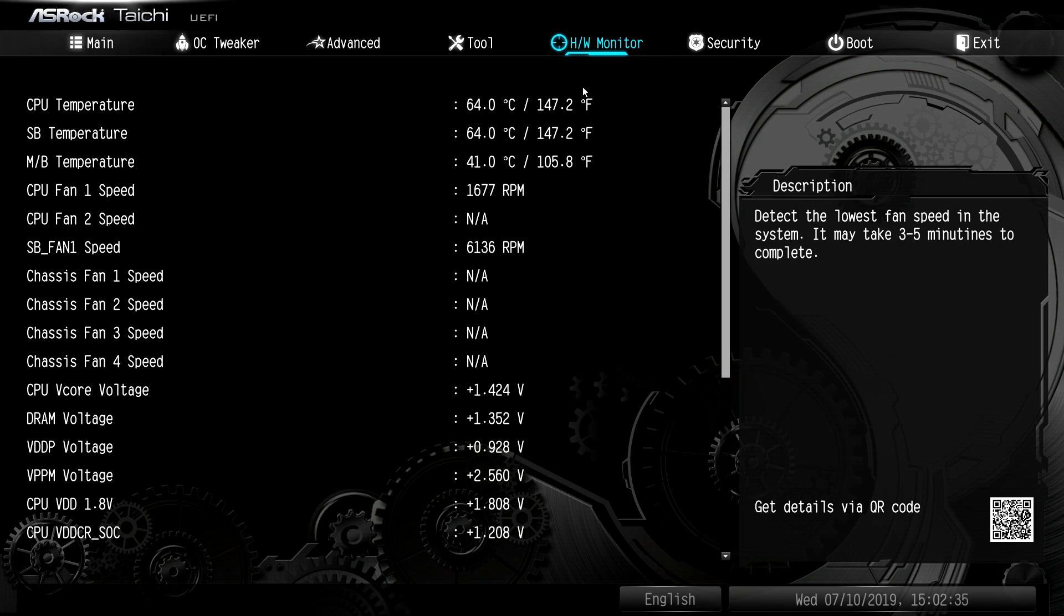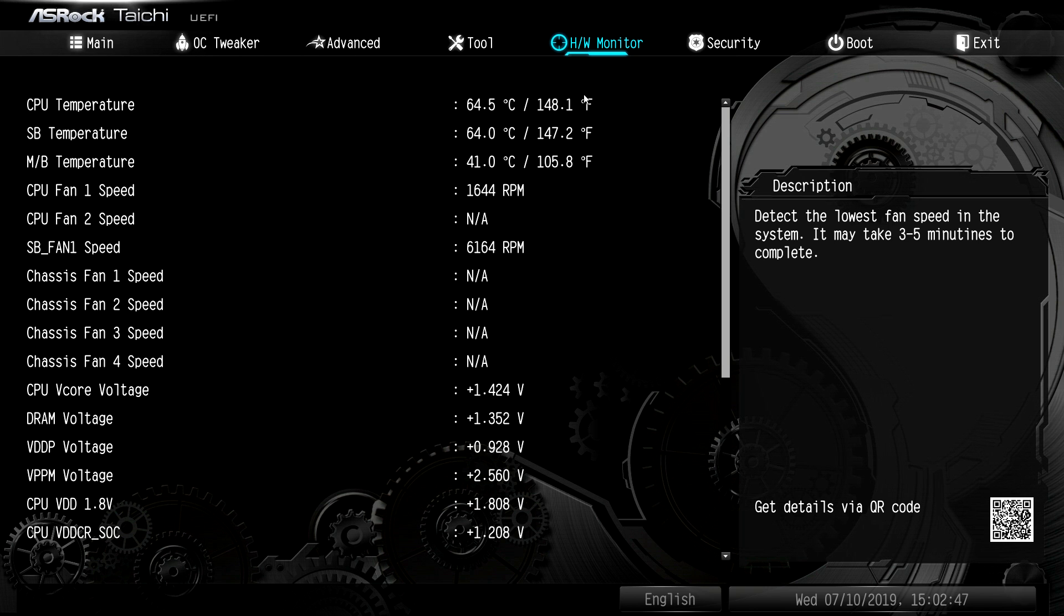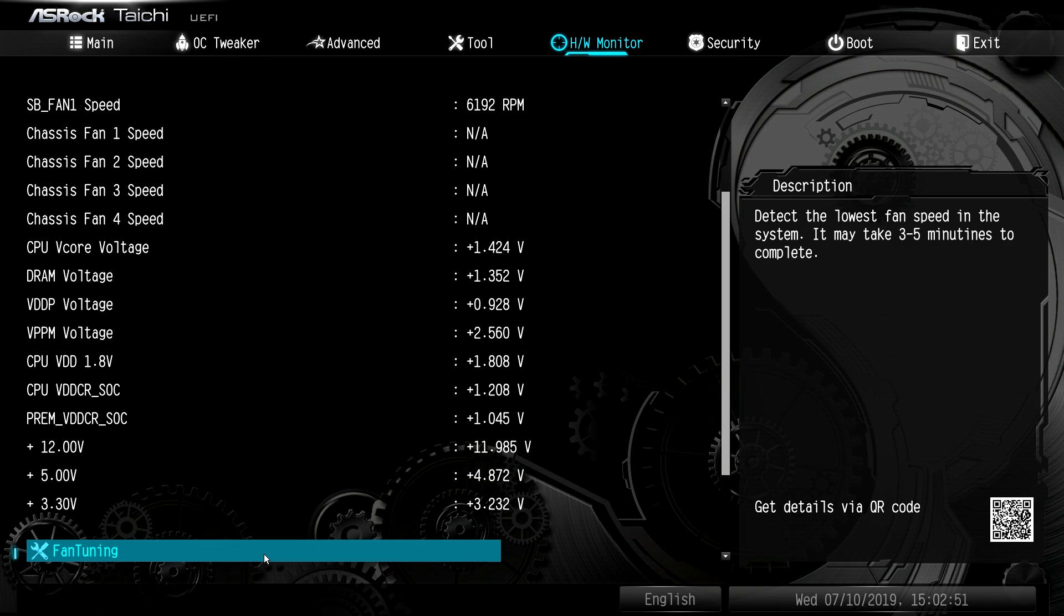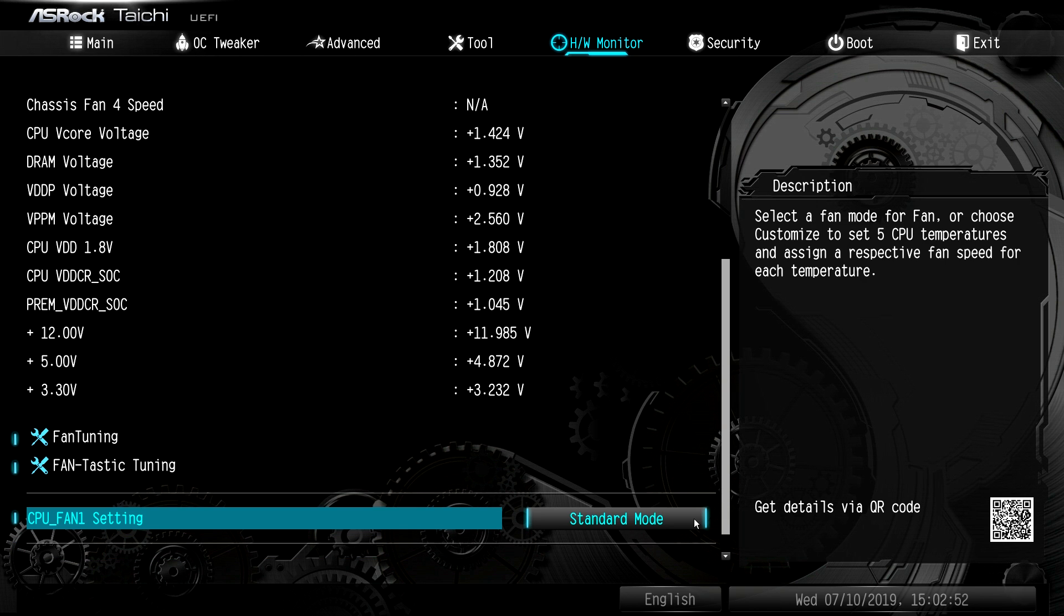And then under hardware monitor, this is everything that's going on with our system. CPU temperatures, motherboard temperatures, things like that. It is running a little hot because it's hot as hell in my office. And because we were overclocking, so we are running at 4.4 on all 12 cores here, your fan speeds, your voltages and everything like that. So if you are having an issue somewhere, you can kind of find it in here.